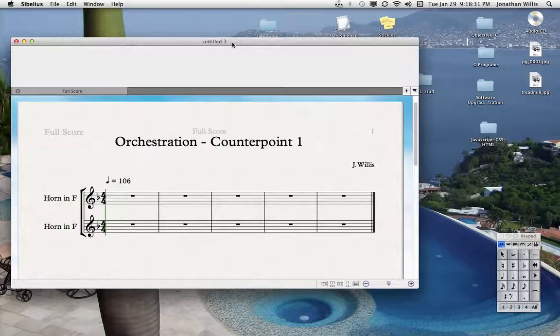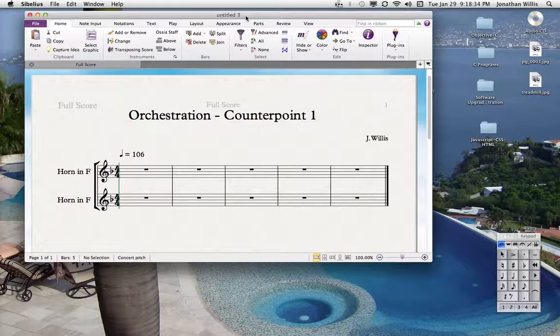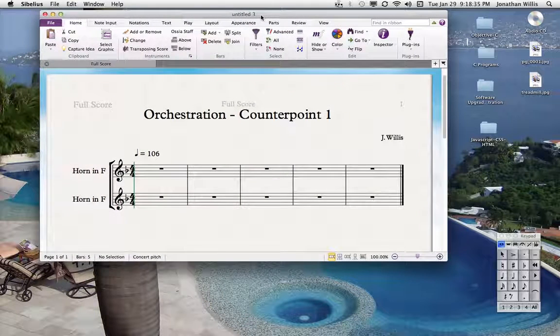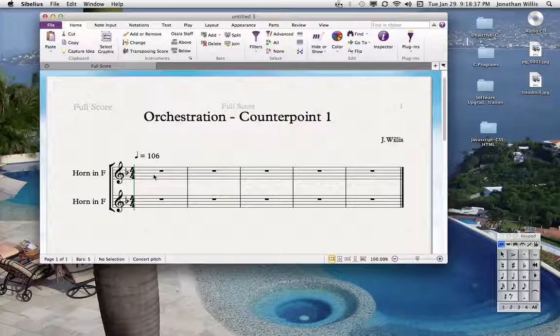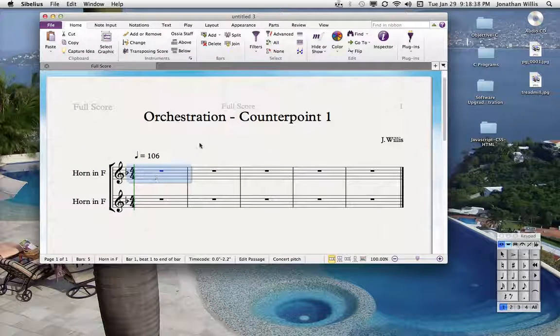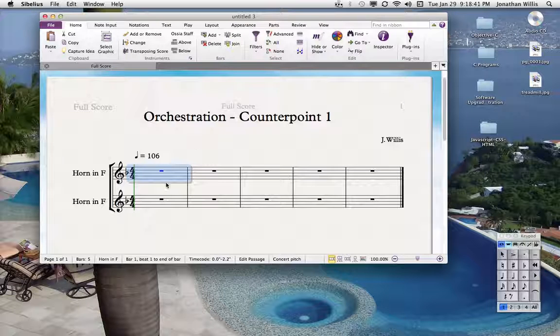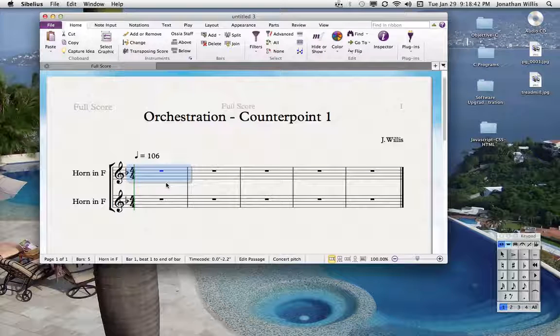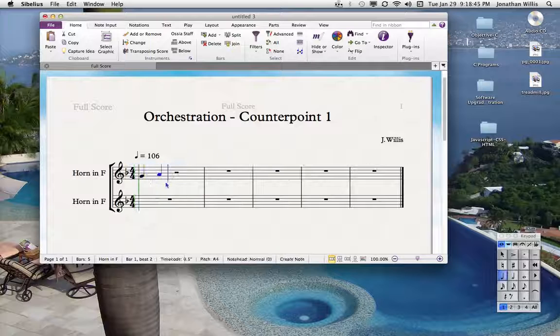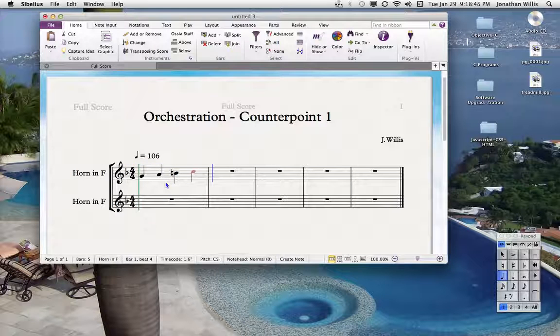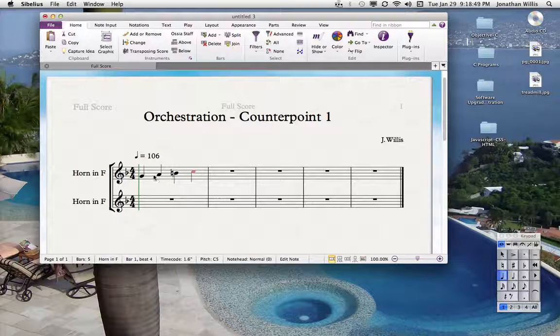Alright, as this comes up, I'll move this up here. And so we want to test this to make sure we can get notes in it. You can just click on the first measure and then type on the keyboard, and you'll be able to see if it's going to work or not.